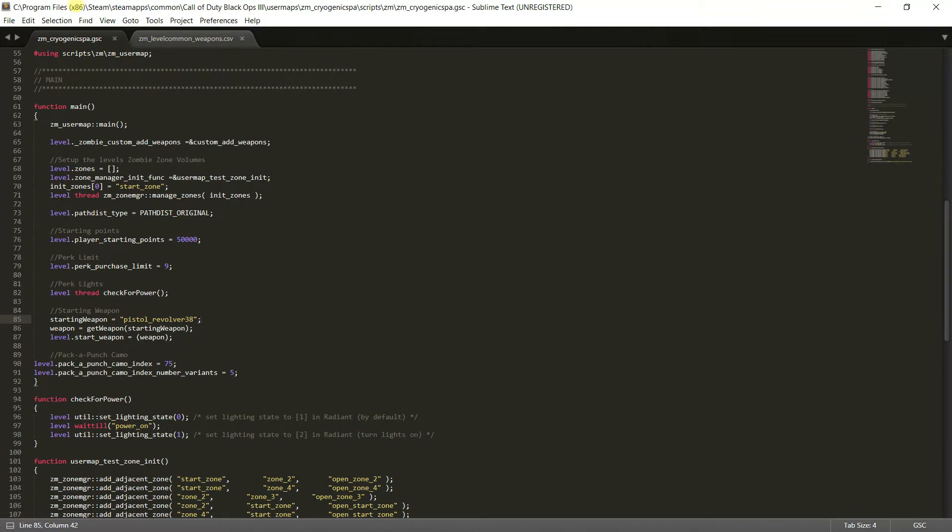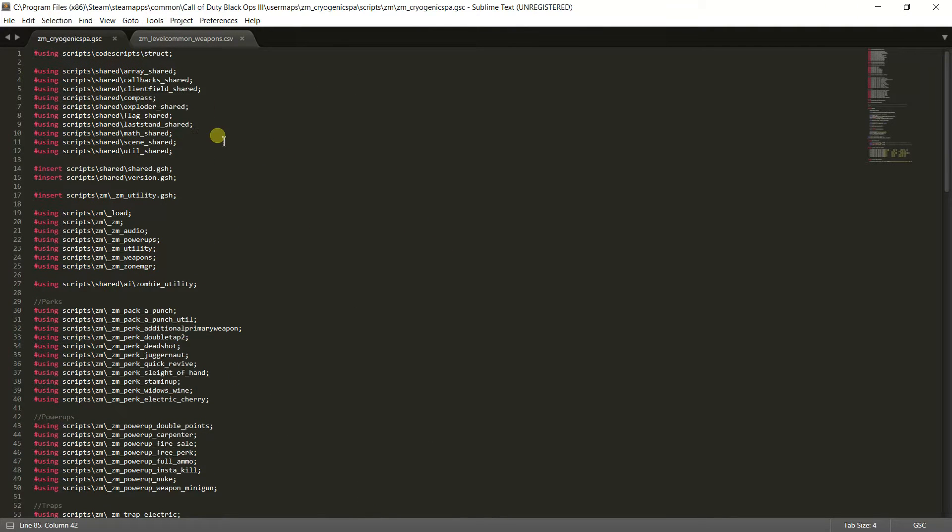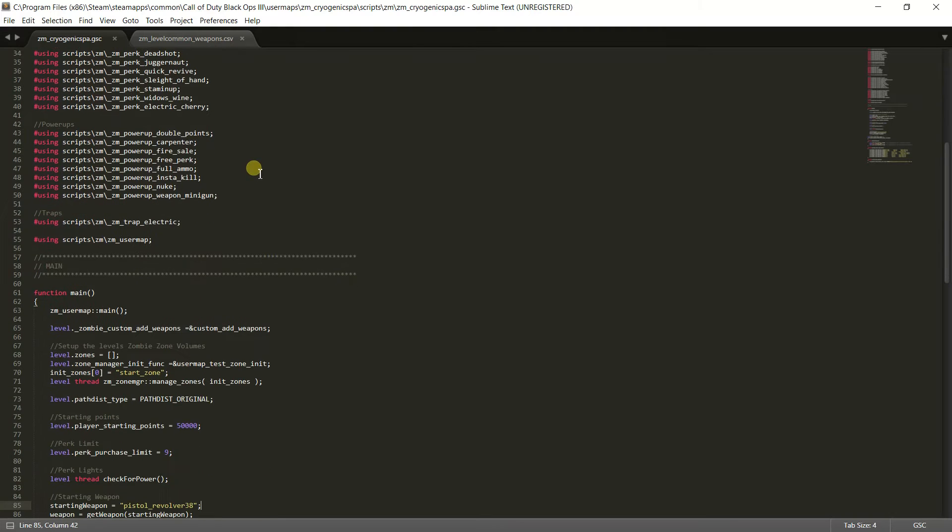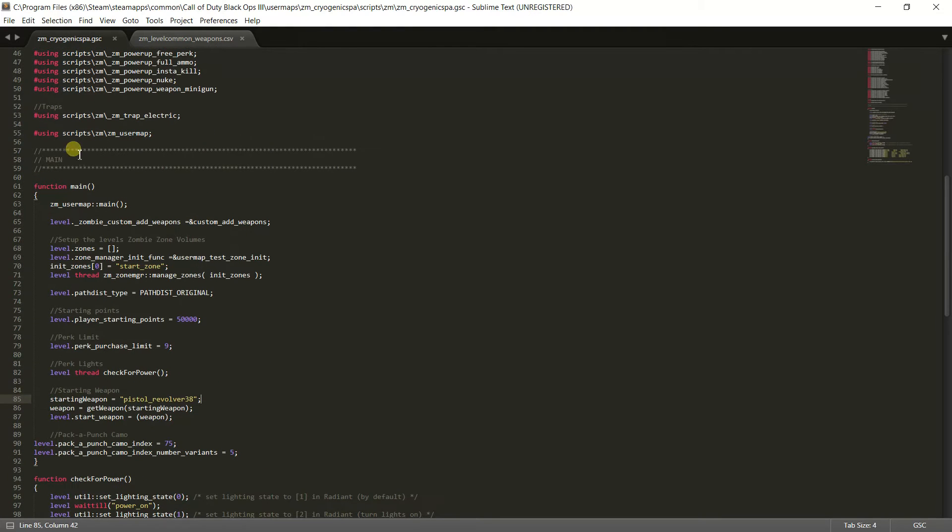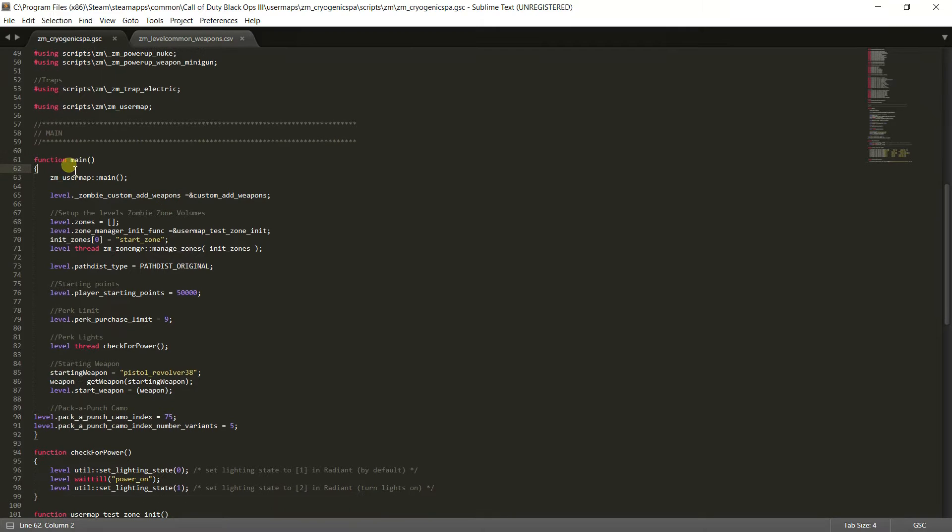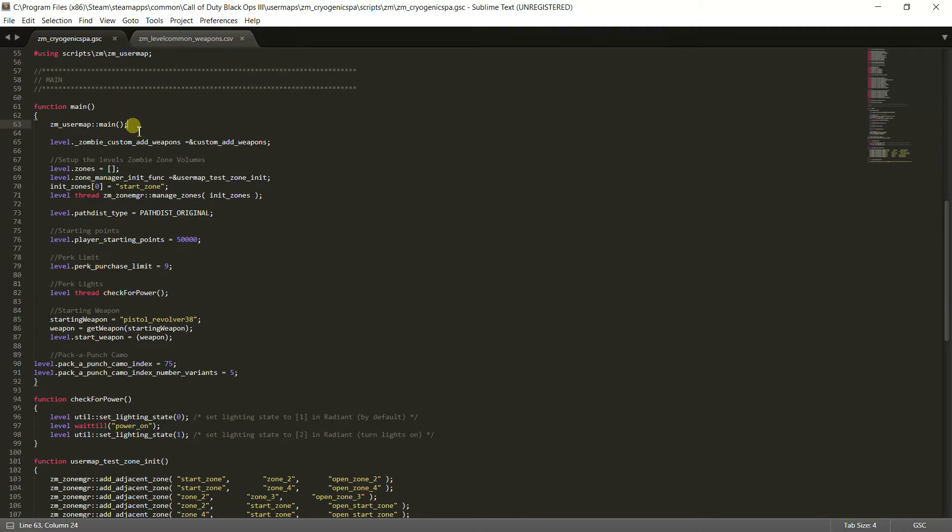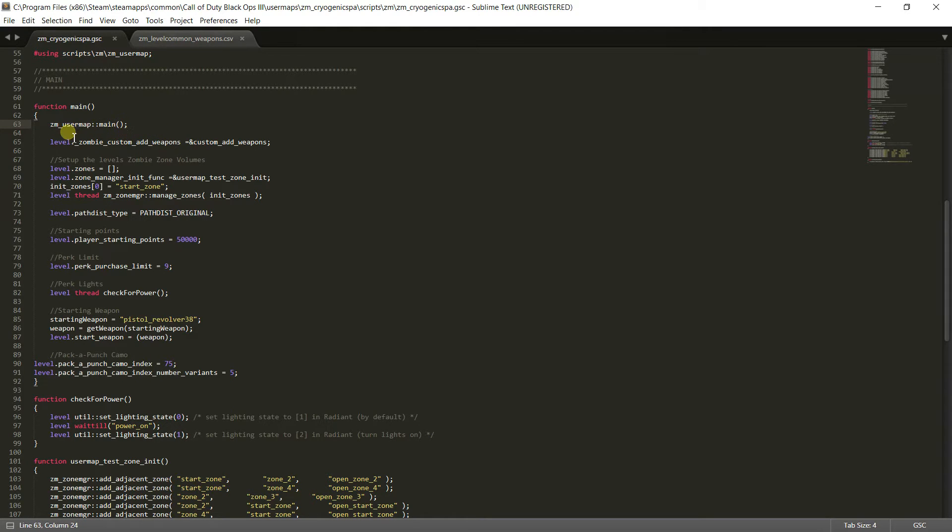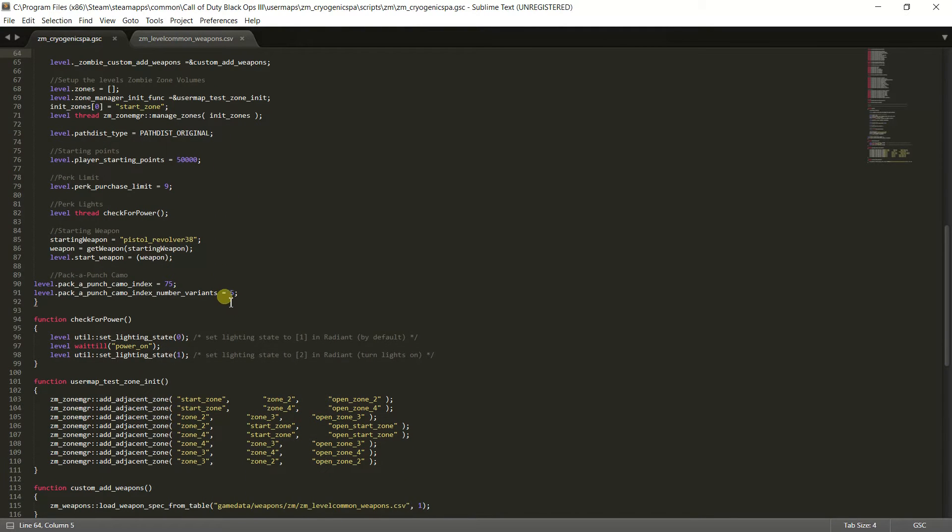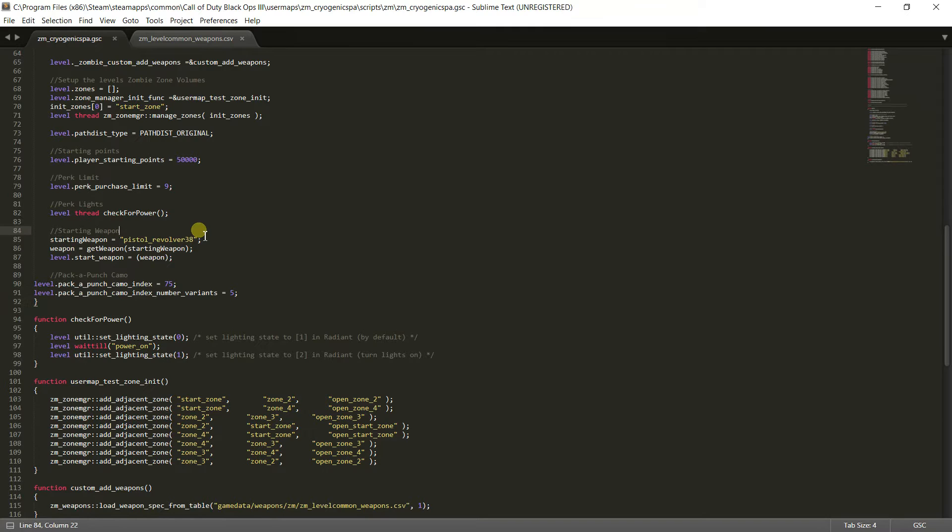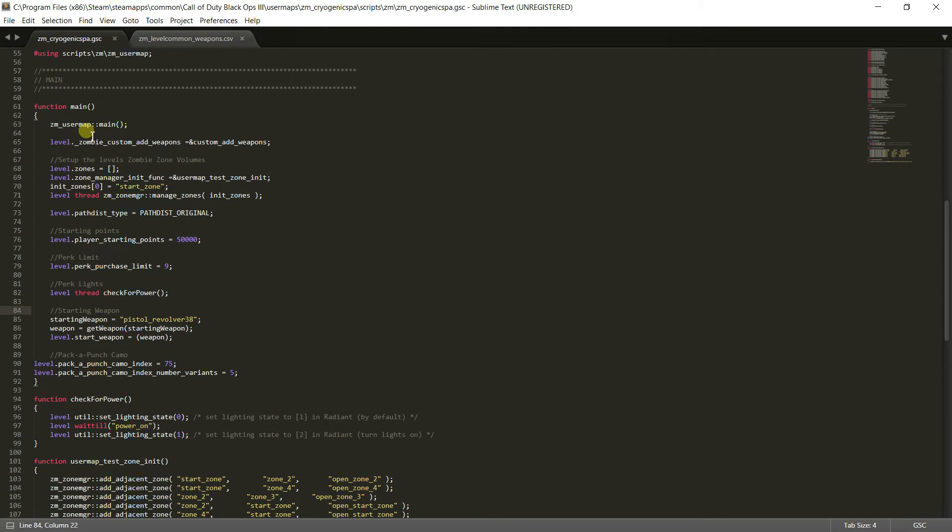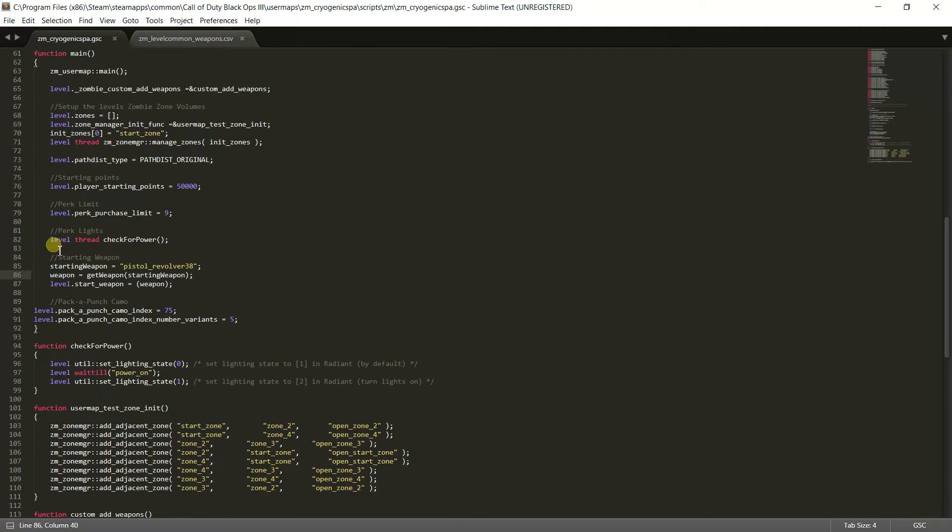So open this up into your editor and it should open up something like this. You're going to want to look for main right here, and then you're going to find function main and look for ZM user map main. Now you can paste it anywhere under the ZM user map main. You could do it right here if you wanted to, but I would recommend doing it near the bottom before this bracket, but it always must be before this bracket and under this ZM user map main or it will not work.